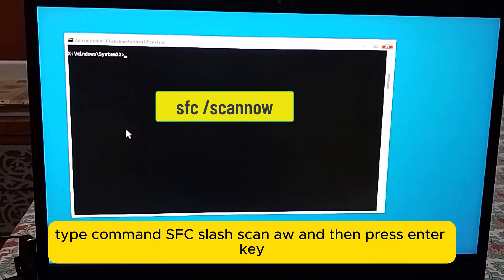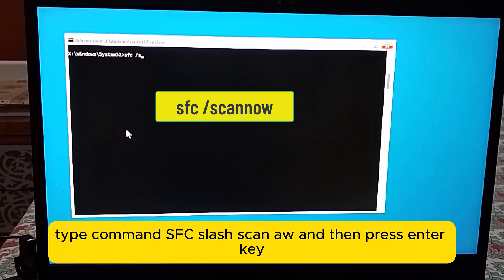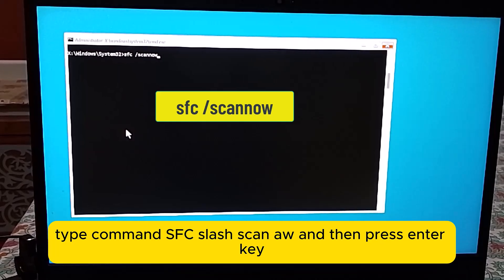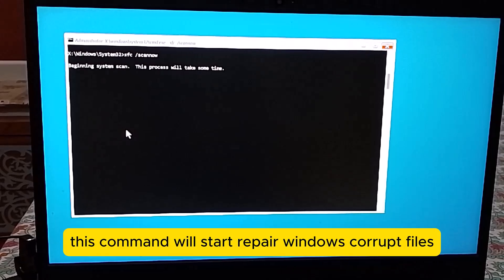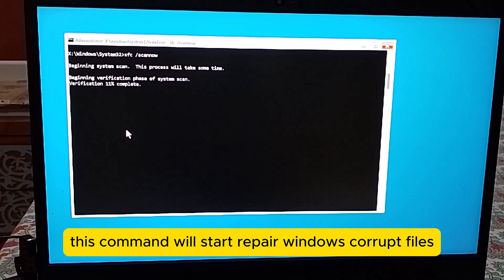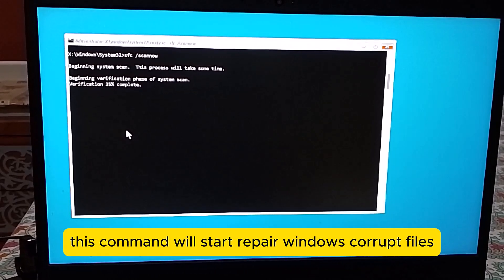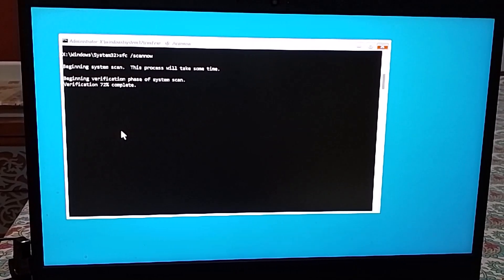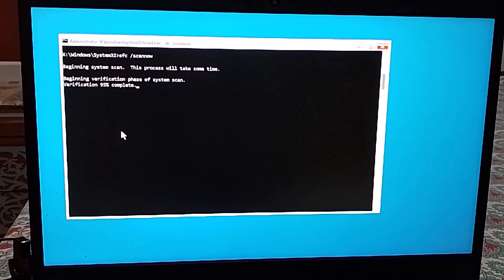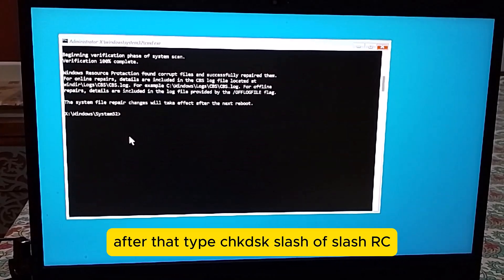Type the command SFC /scannow and then press the Enter key. This command will start repairing Windows corrupt files. Wait until the command executes 100%.